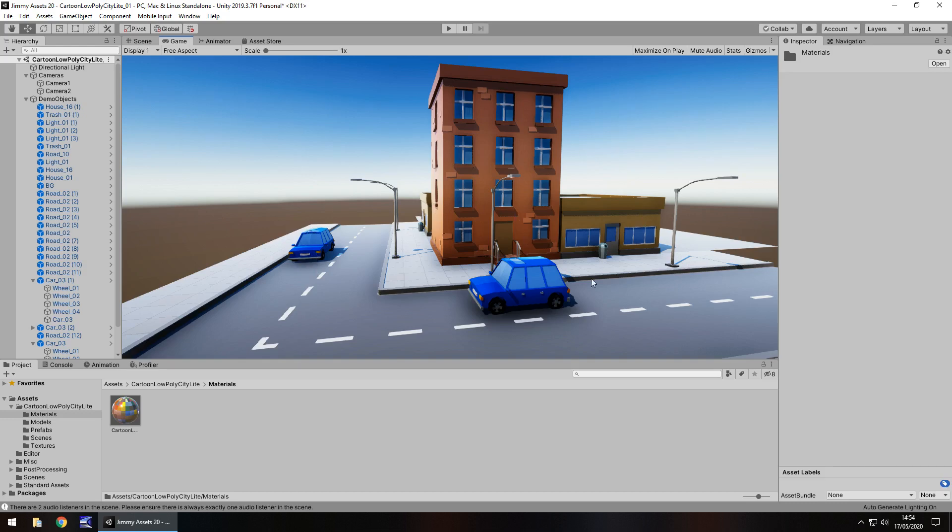And I can see some of these props being used in, let's say, a mobile game, something like a hyper-casual game. So I can see that fitting in quite well there.